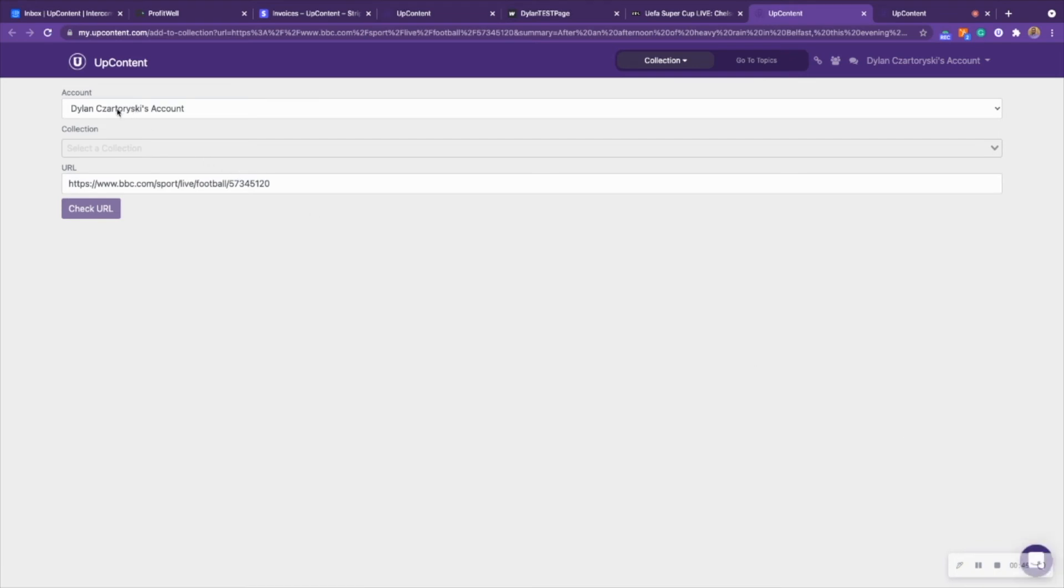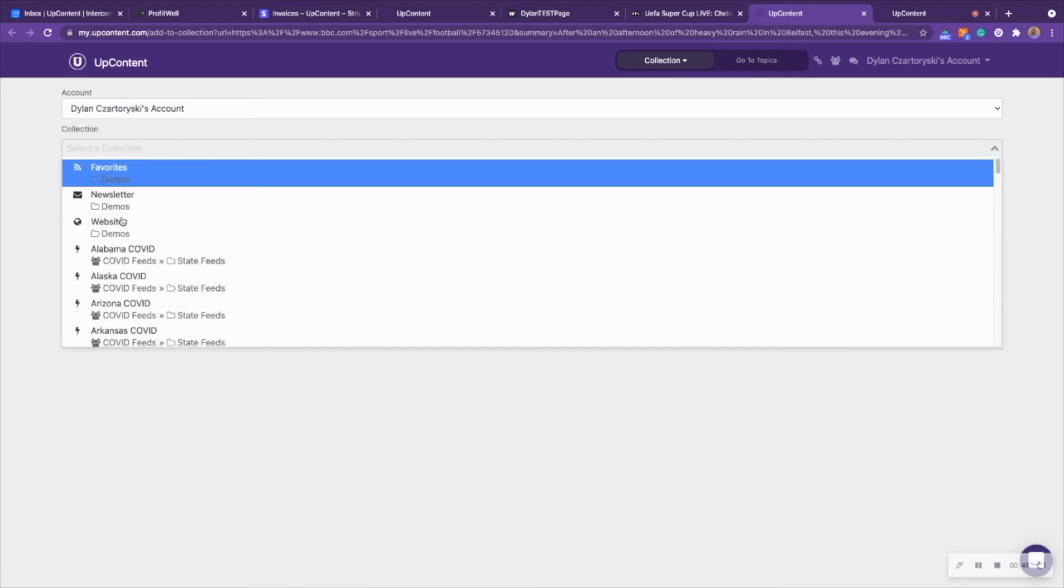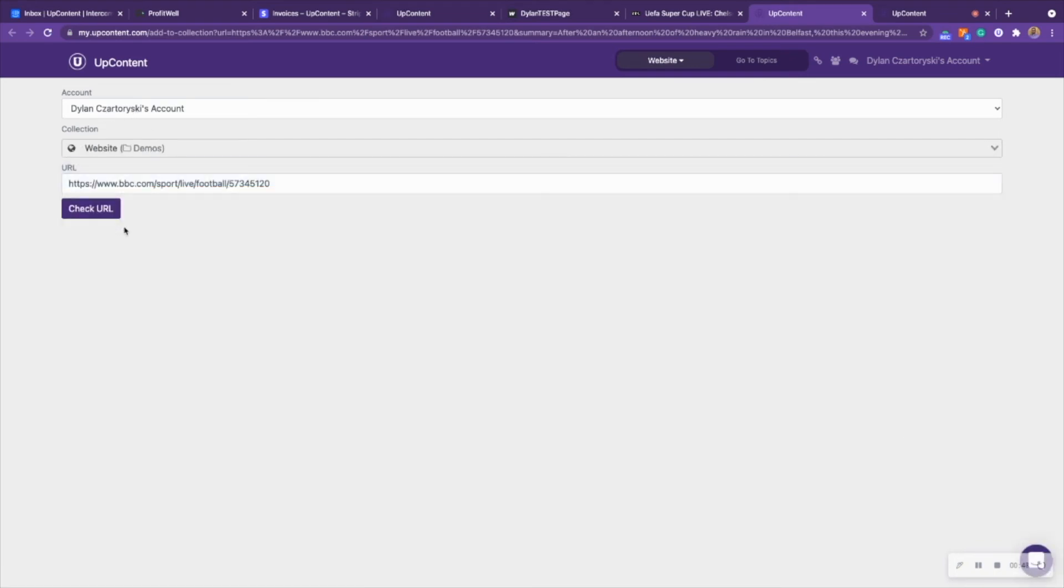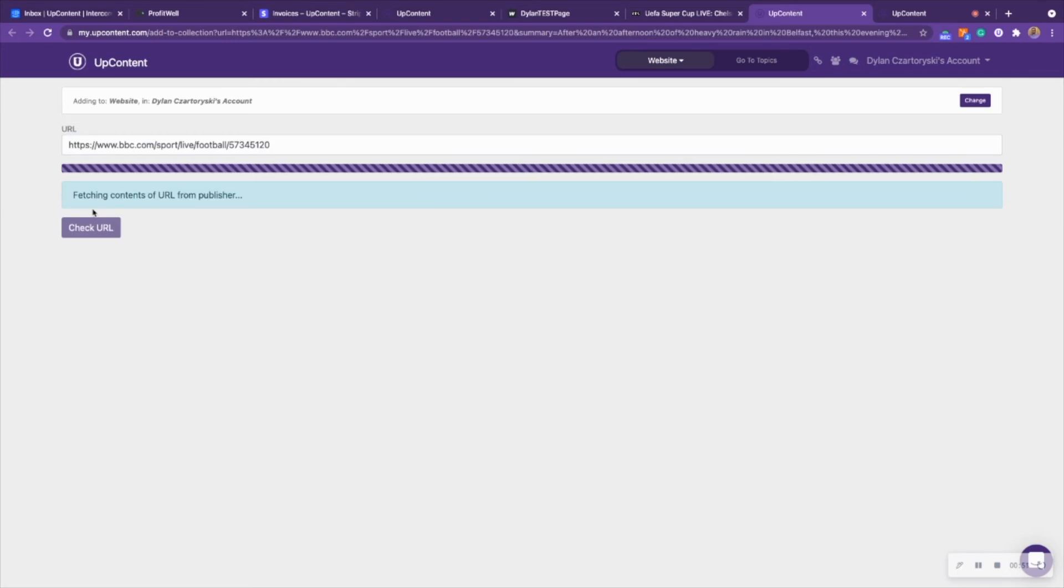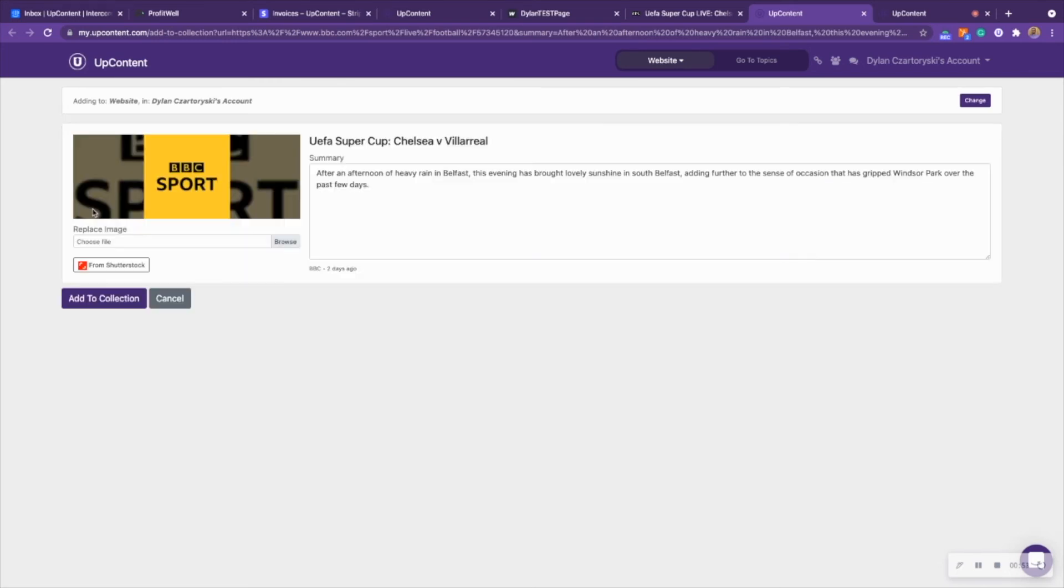It'll take you to UpContent. Here you can choose the account, choose the collection, and then you can check the URL and edit the image, edit the summary if you'd like, and then click Add to Collection.